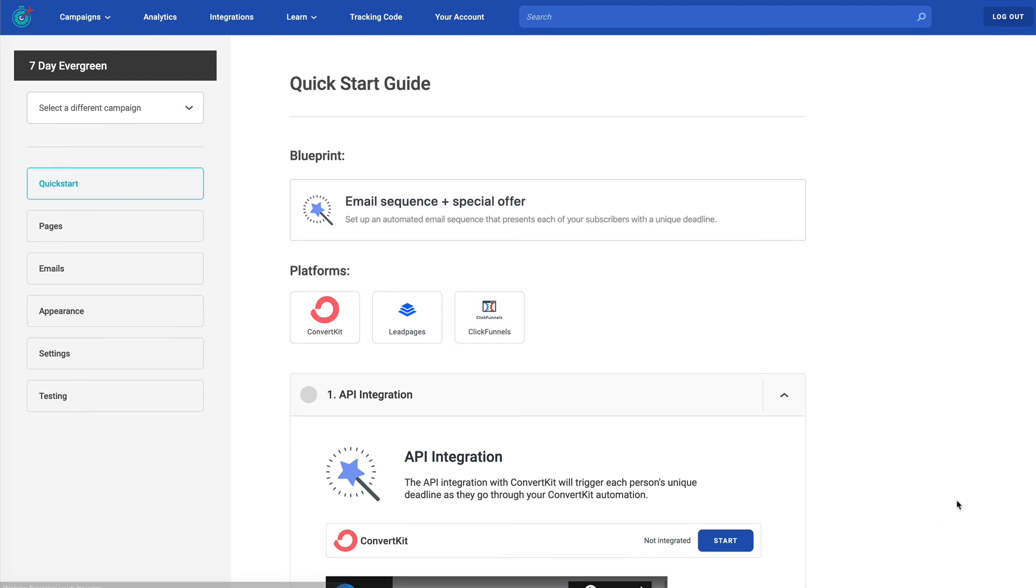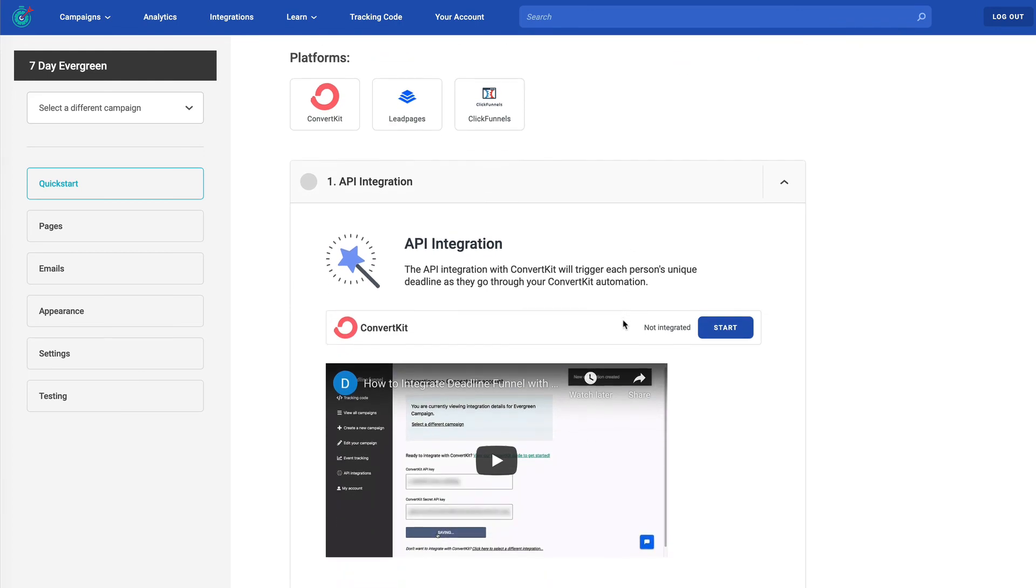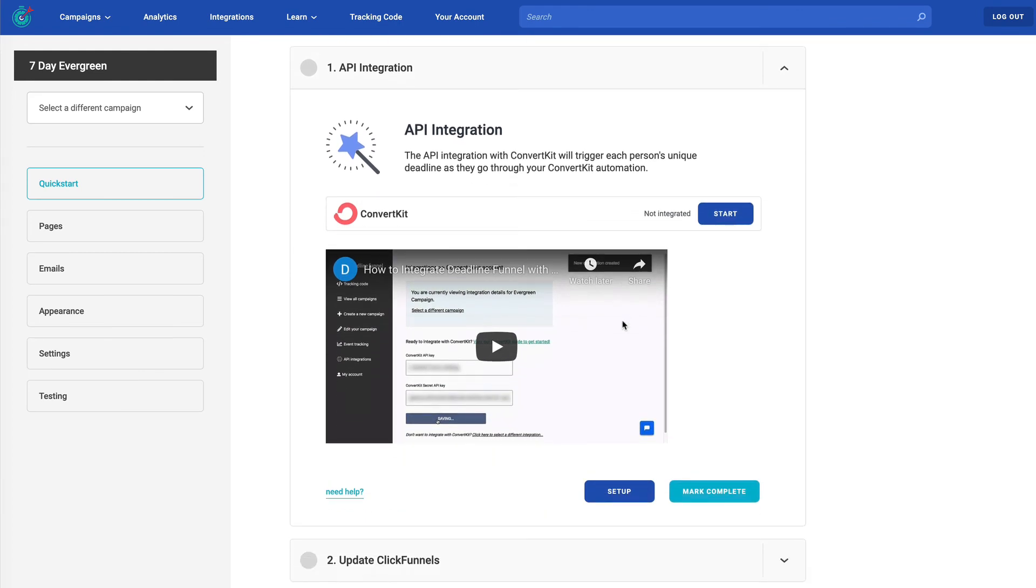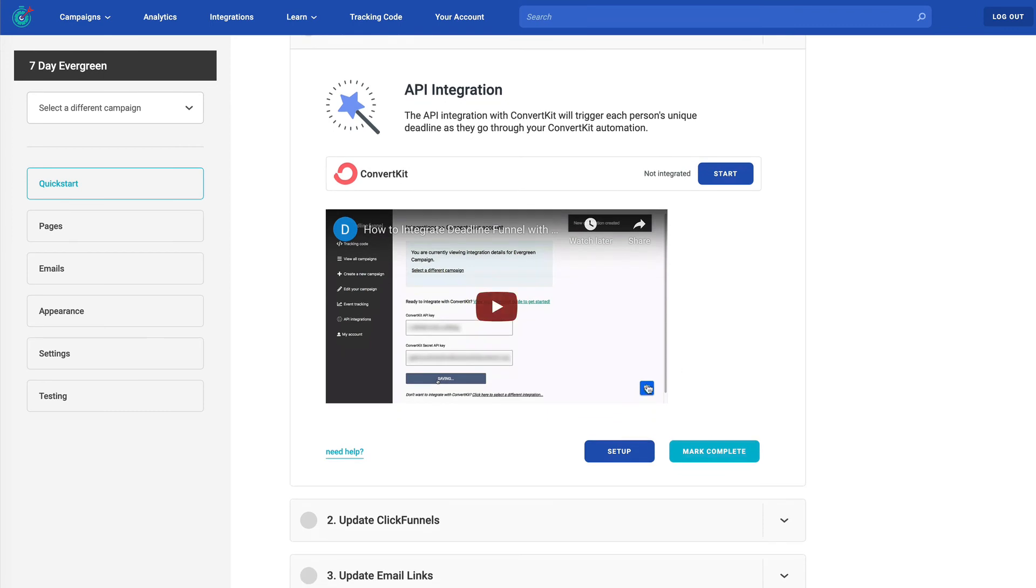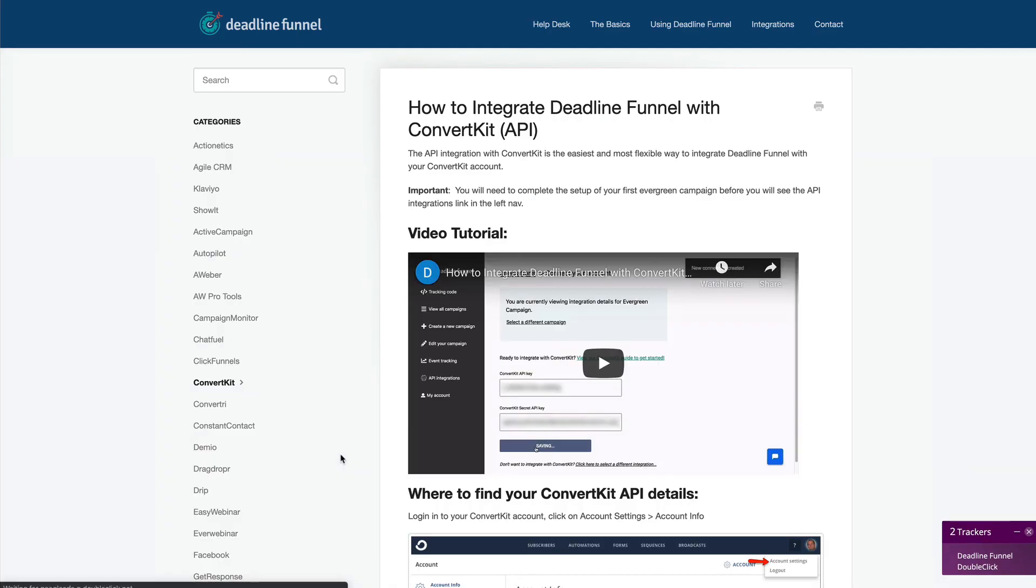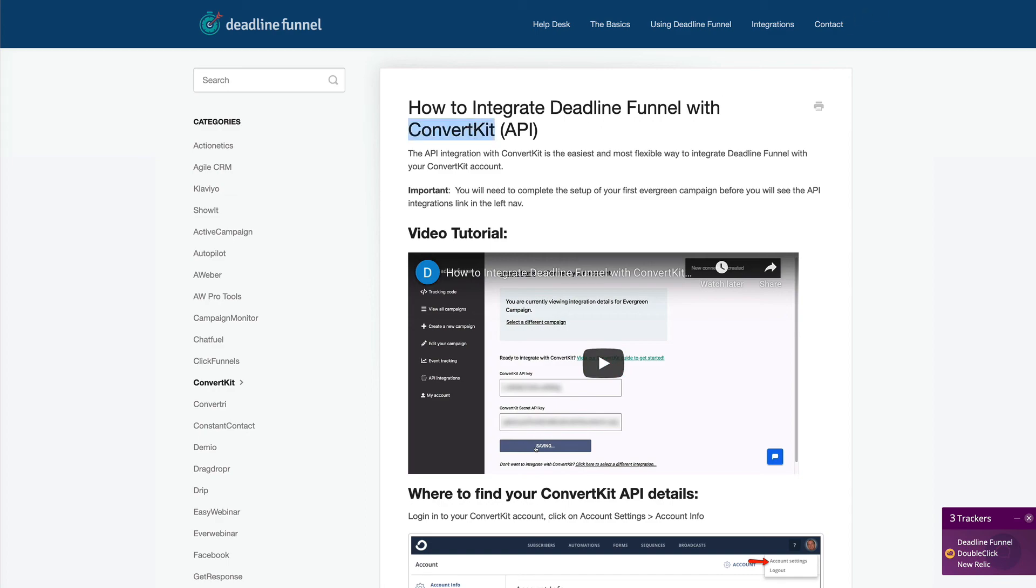So I want to show you the quick start guide because this is where our system has taken the tools that you've told us you're going to use in your funnel and the type of funnel in the blueprint. As you see at the top, we've got the blueprint and the platforms. So based on that information, everything else on this page walks you step by step through the actual build out of your funnel using deadline funnel. For example, I can click on need help. And that's going to take me not just to the knowledge base, but to the actual specific page in our knowledge base that is going to use, for example, ConvertKit.